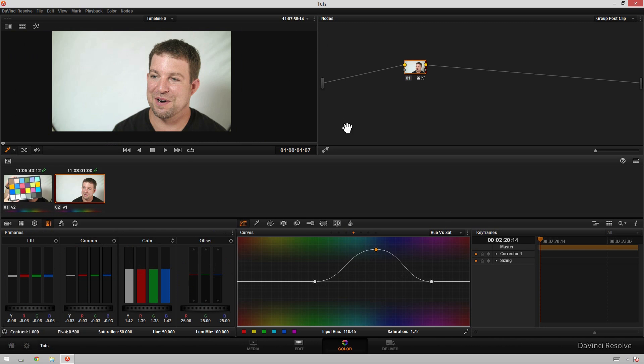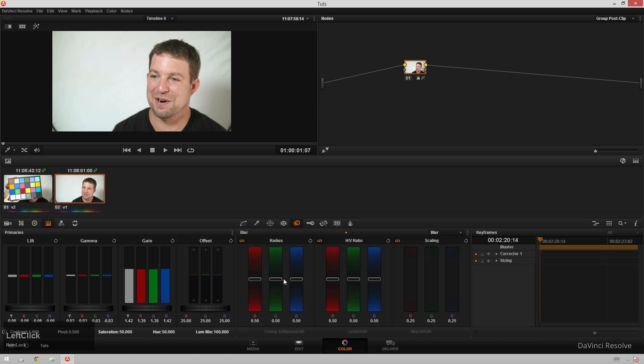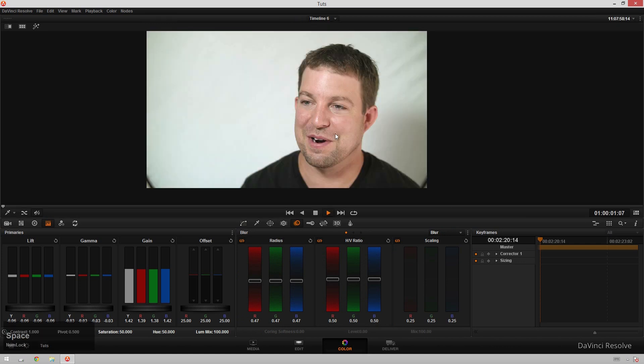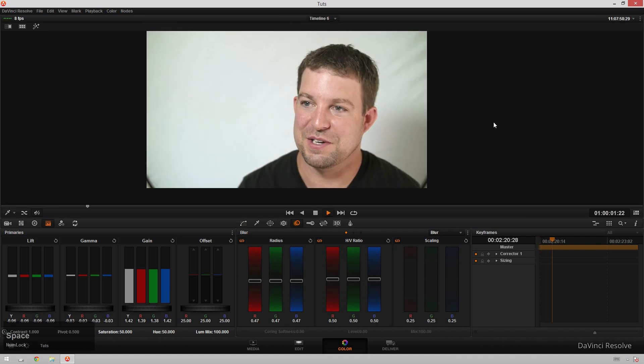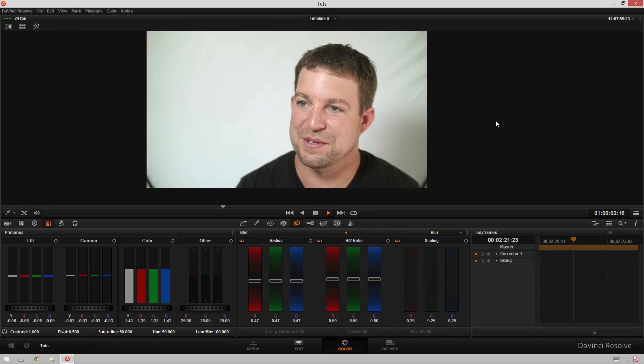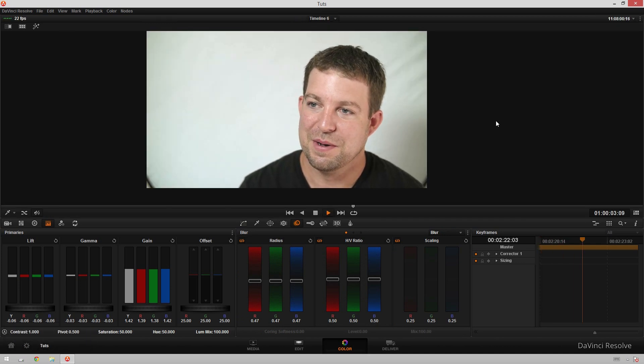So that's super quick easy interview grading. If you want to kick it up a notch, boom, sharpen it up a bit. And now look at that. You've got a pretty good looking interview.